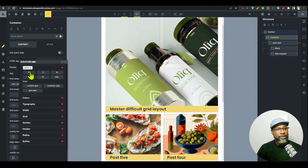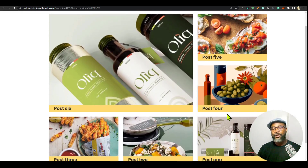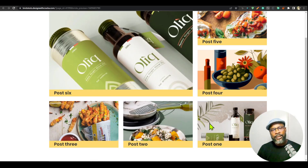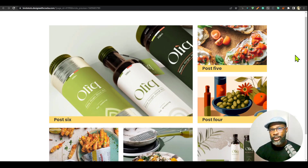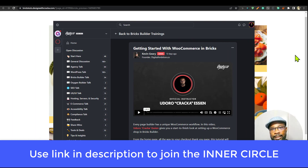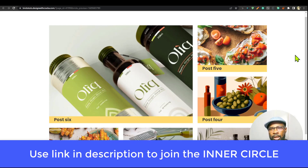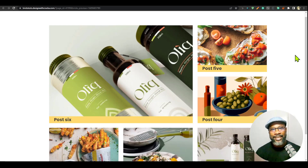That is a complete boot camp on solving difficult grid layout issues — where a seemingly simple grid becomes really difficult. If you want access to in-depth tutorials, I'm a guest instructor in Kevin Gary's Inner Circle. Click the link in the description to join. You'll get access to my tutorials, Kevin's tutorials, and other guest instructors' content, plus a community of over 1,200 people sharing expert tips. Until next time, have a great day, bye!